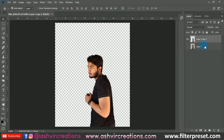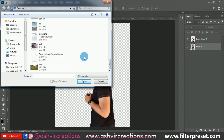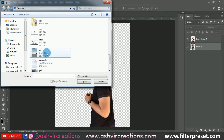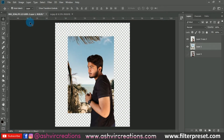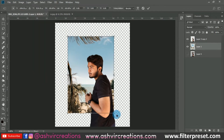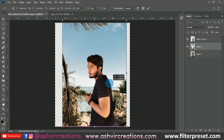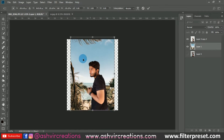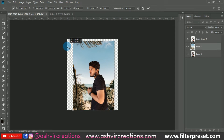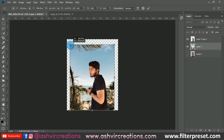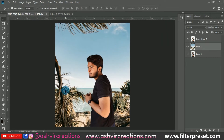Next we're adding the background. Go to File, click Open, and here is the background — you can download it from the link in the description. Drag and drop it, go to Edit, select Free Transform, and stretch it by pressing Shift and Alt, or drag from any corner. Place the background image so it fits the whole image.